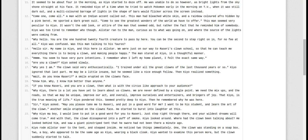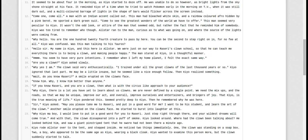Sir, Kyo asked, may you please take me to Razori and put in a good word for me. I want to be a student and learn the art of the clown. Another smile erupted on the clown's face. He started to burst into laughter at this. Why, Kyo, my boy, I'd love to put in a good word for you to Razori. Just step right through there and your wildest dreams will come true. And with that, the clown disappeared into a puff of smoke. Kyo looked around. What had the clown been talking about?